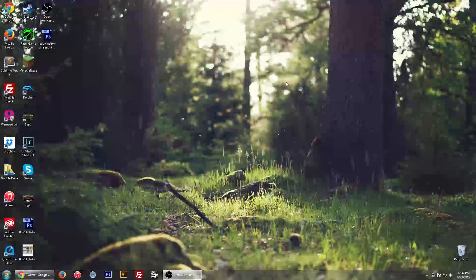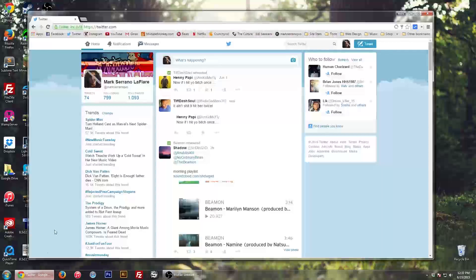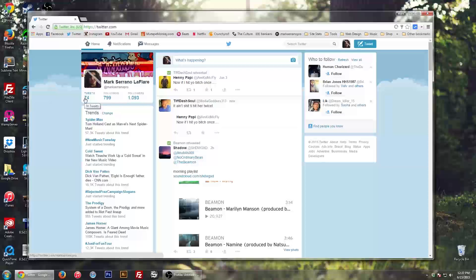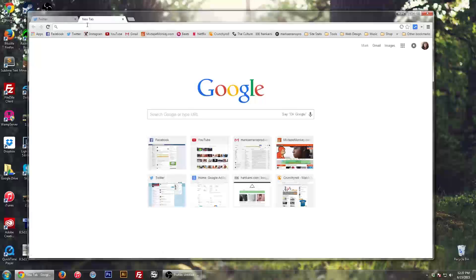Hey, what's up guys? It's Mark Serrano here from MixtapeMucky.com and I'm here to teach you guys how to delete all of your tweets. Now it says right here I have 74 tweets, but yesterday I had over 22,000. And with this cool new application, you can delete all of them at the same time.